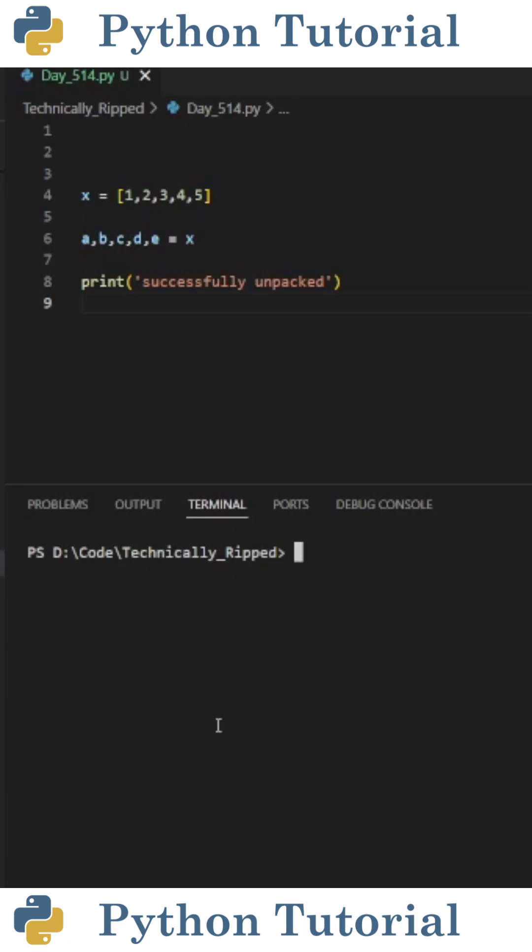Did you know you can use an asterisk in Python to unpack a list when you don't know how many items are in the list? Let me explain.